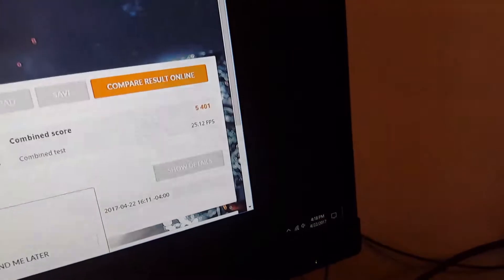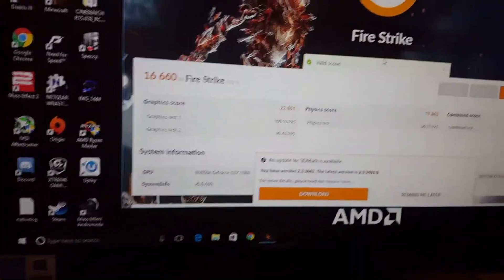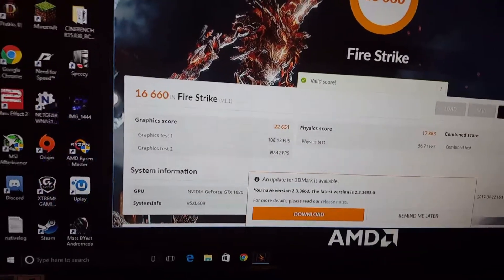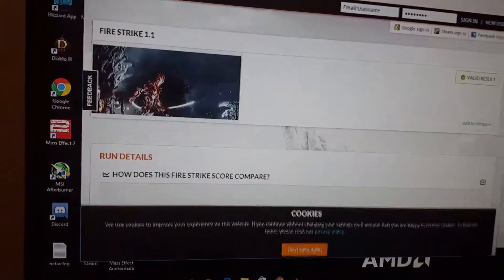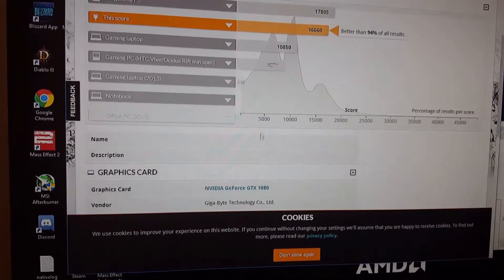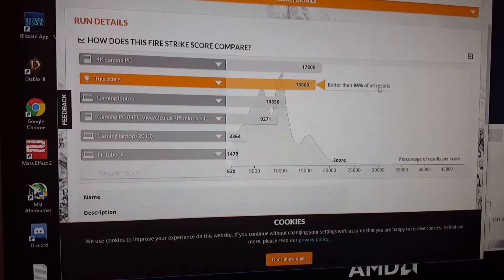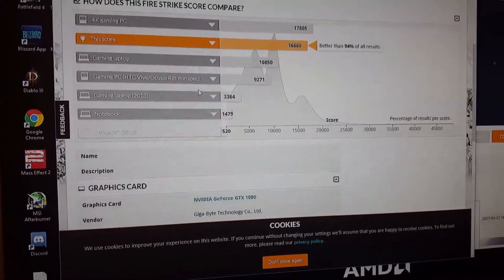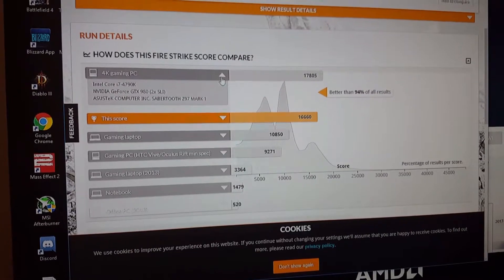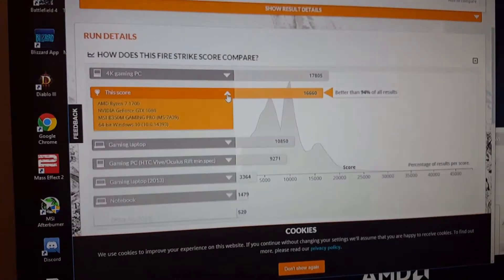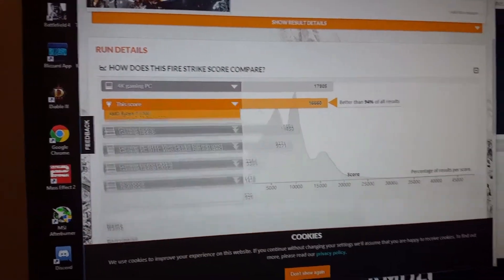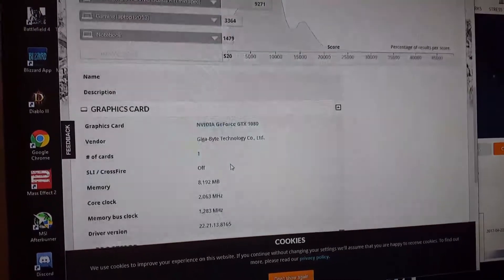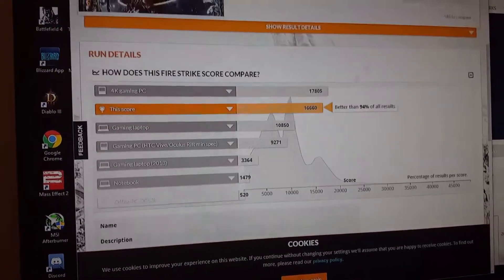Let's see how well we did compared to everyone else. Better than 94% of all results, I like that. Not quite a 4K gaming PC, but I don't plan on buying a 4K monitor anyways. Pretty high score, pretty good card.